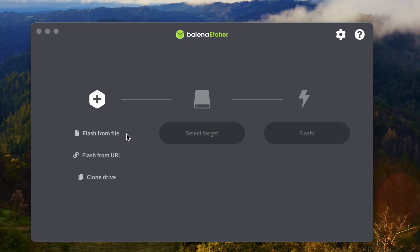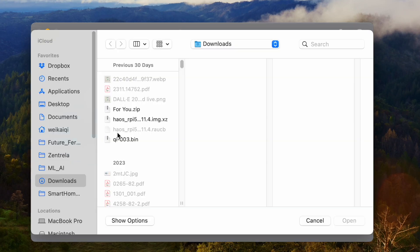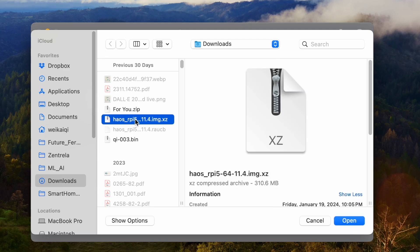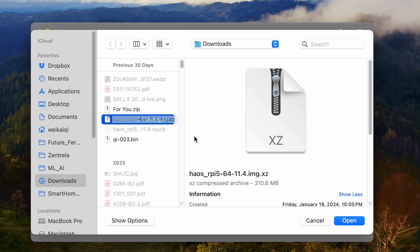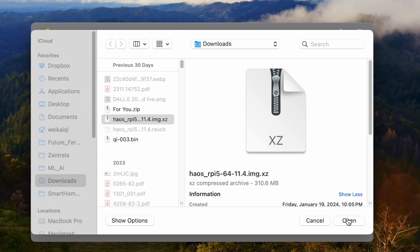Okay, let's start. I'm going to flash the images from file. Let's select that one. I have already downloaded. So the newest version is 11.4. Let me choose this one and open it.